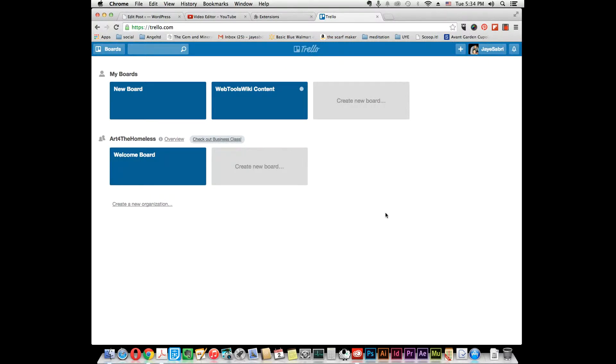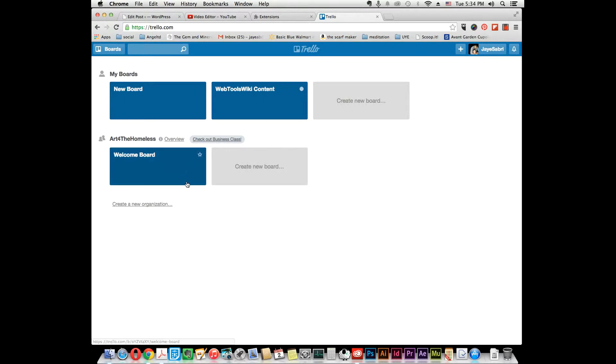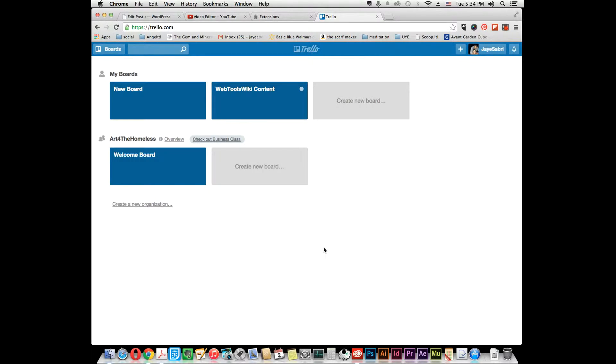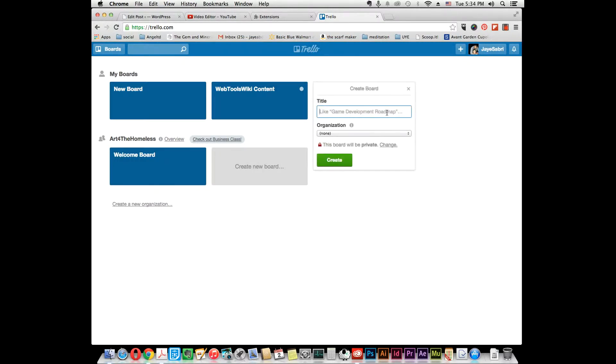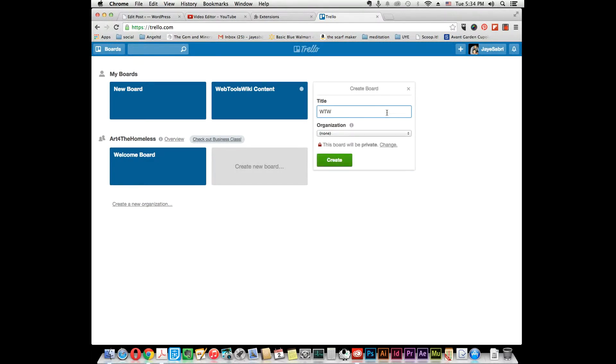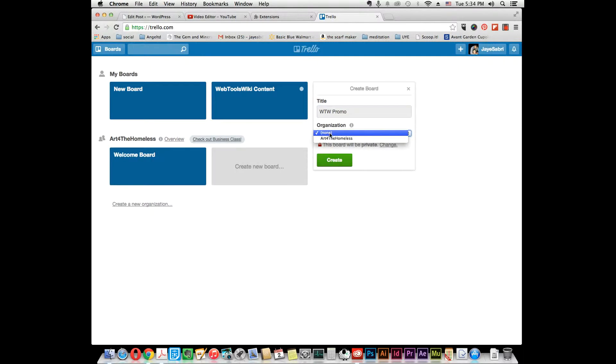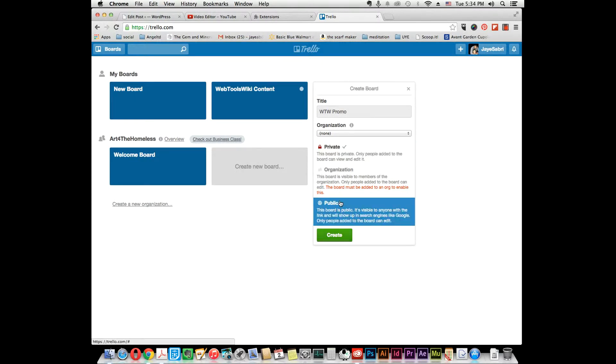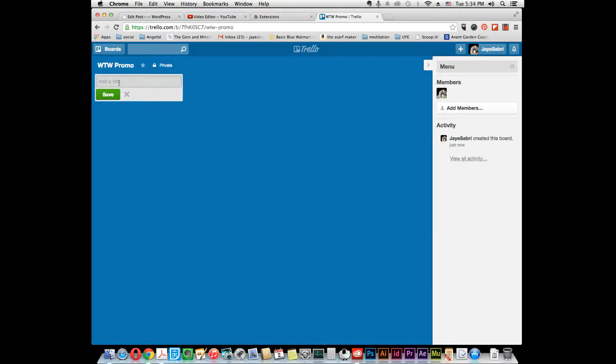For example, this is your dashboard right here. You can create new boards, organizational boards, and create new organizations too. I'm going to quickly run through how to create a board. Click on create a new board and think of a title. Let's say Web Tools Wiki promo. I'm not going to add it to an organization and it's going to stay private. You can change your privacy settings to public or create an organization, but we'll keep it private for now.